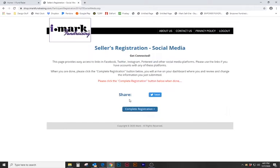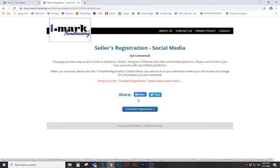Then we come to this page where we can also share our message, our fundraiser on Twitter or on Facebook just by simply hitting these buttons. It will create a post for you and you can edit it in any way. Now we have completed the registration.